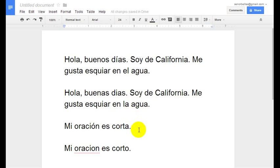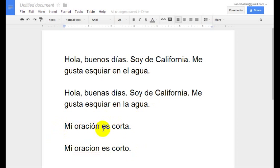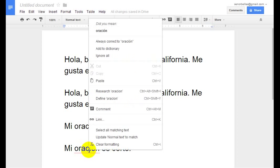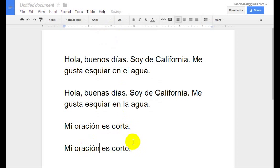So it's not a perfect way to check your document, but it does help a little bit. For another example I showed you right here, I put 'Mi Oración Corta' — my sentence is short. There should be an accent mark over the O on that one, like it is up here, but it's not on here, so it's marking it as wrong. You'll notice that it does give me the correct one when I right-click it, so I'm going to fix that.